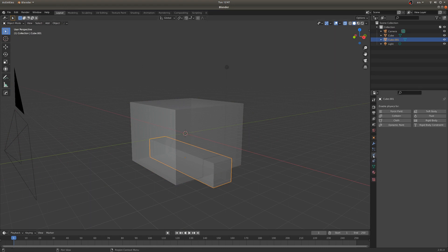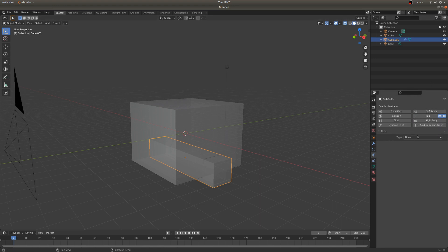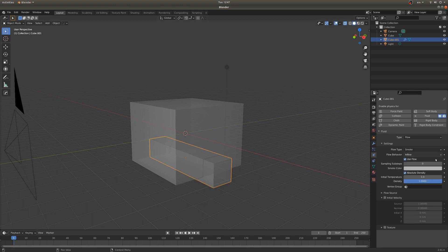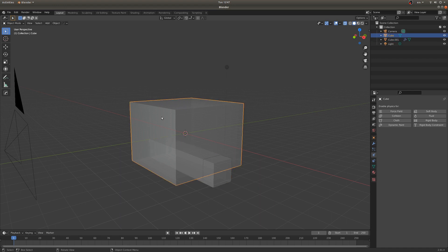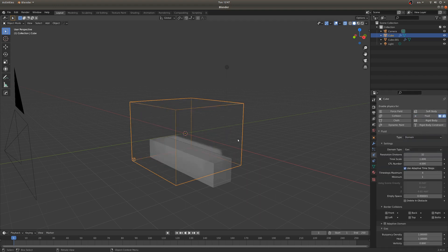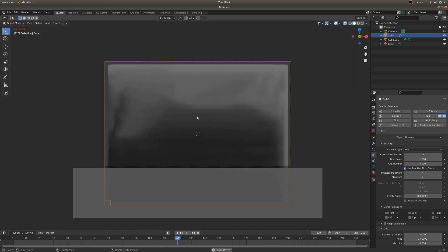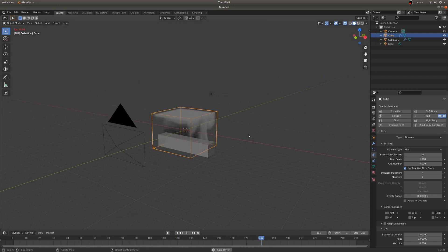Go over to the physics tab with the emitter selected and click fluid. It doesn't seem like we'd use fluid since this is smoke, but that's how it's done these days with MantaFlow. Switch this type to be a flow object. Under the flow behavior where it says geometry, switch that to inflow so it keeps smoking instead of just a little poof the size of the geometry. Now for the domain object — select that, go fluid again, and switch it to be a domain. Immediately if we play the animation, we get a nice big poof of smoke. From the camera view it's completely filling up the view, which is alright for now.